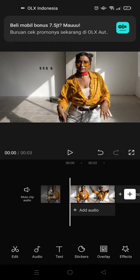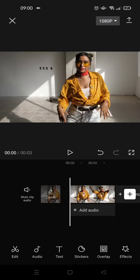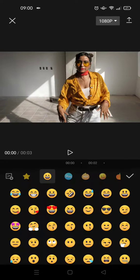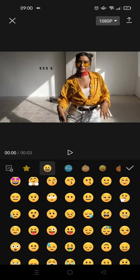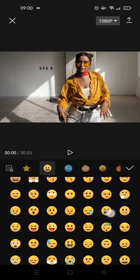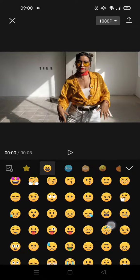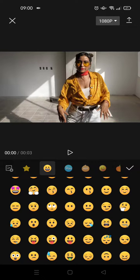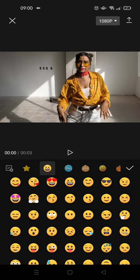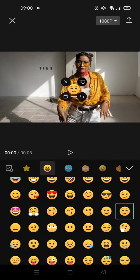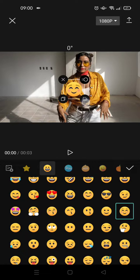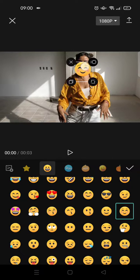I'm going to cover the face of this girl with an emoji. So I'll go to stickers and find the emoji I want to use. For example, I want to use this one and place it on the face.